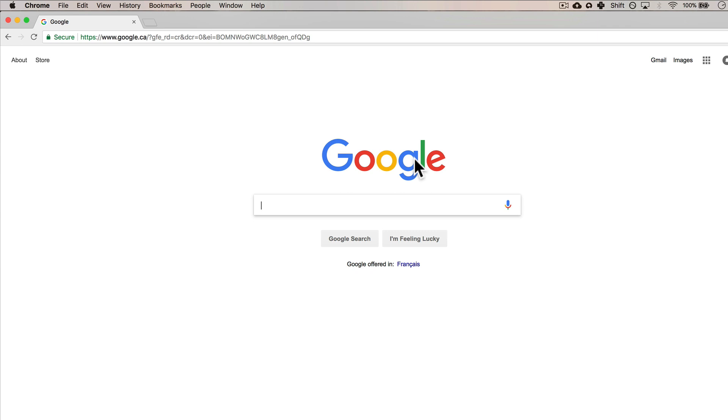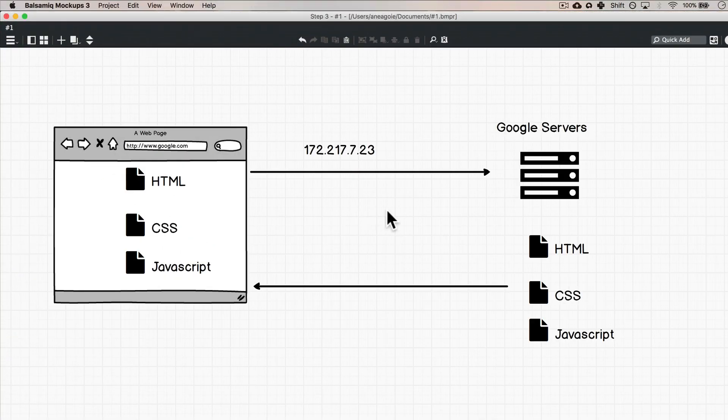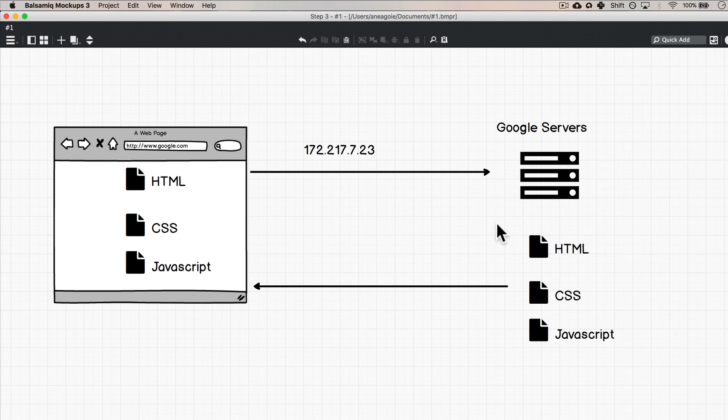So as you can see, I'm not lying, it's what's happening. The IP address gets sent to the Google servers, Google servers send us a few files so that we can finally load google.com.